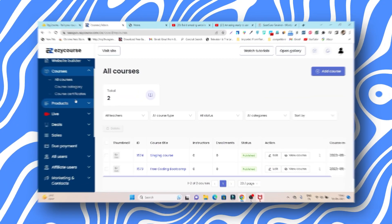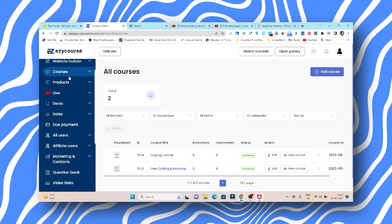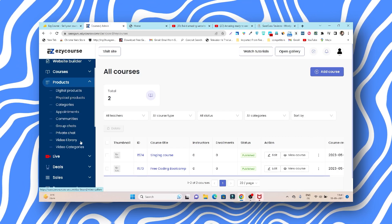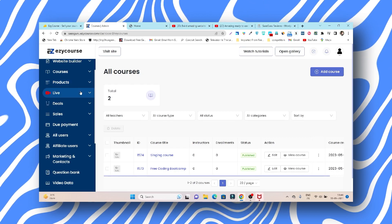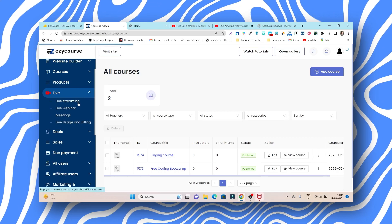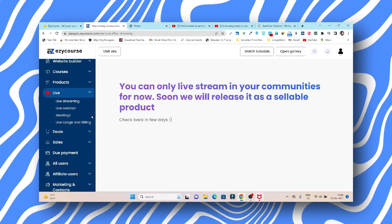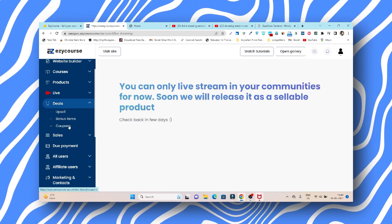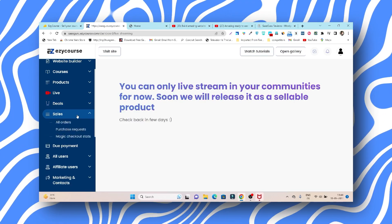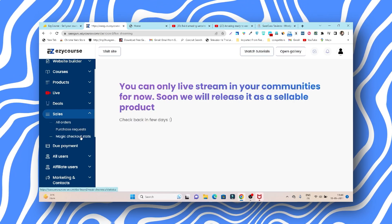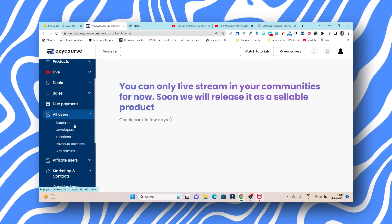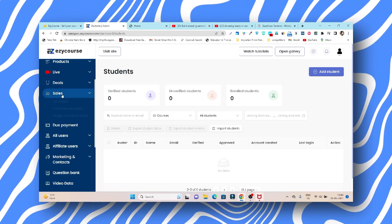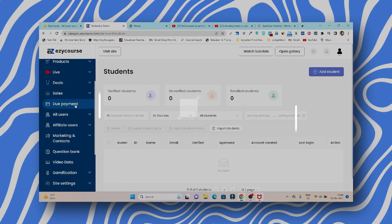Beyond courses, EasyCourse also lets you sell digital products, physical products, and appointments. There are group chats, private chats, a video library with video categories, and live classes or live webinars — though live classes are not yet available for everyone and will be released soon. Under Deals you can create funnels for upselling, bonus items, and coupons. Under Sales you get analytics on all orders and purchase requests. The Students section lets you manage student information, teachers, revenue, and partners.